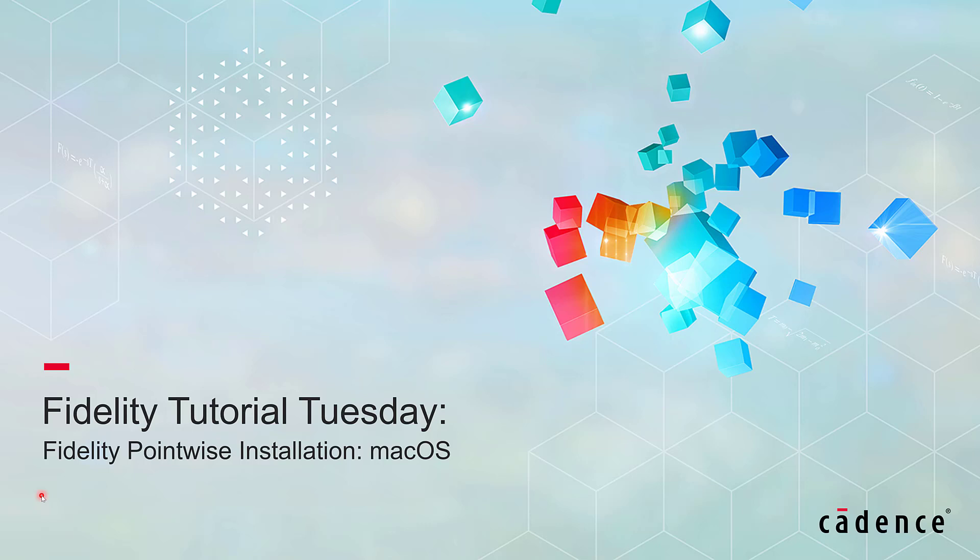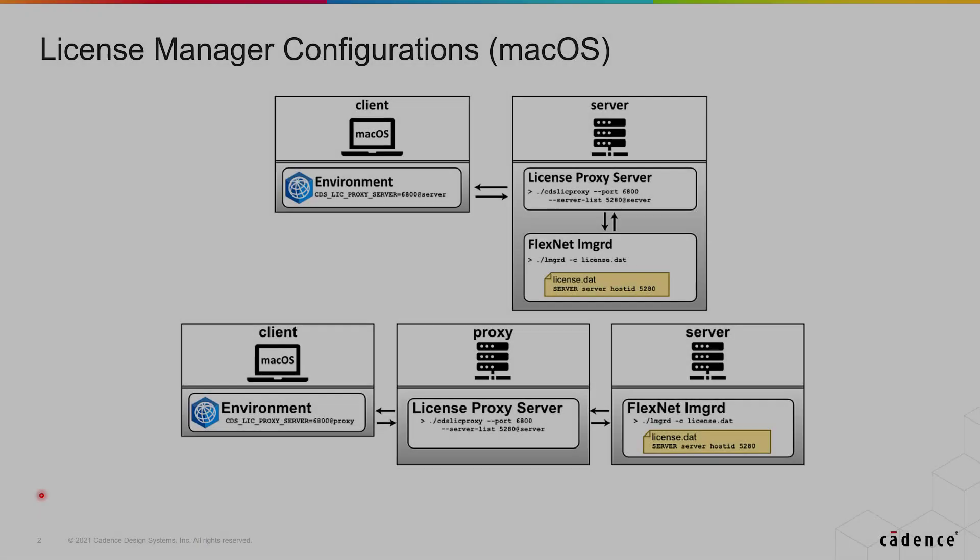In this video, we're going to walk you through the installation of the Fidelity PointWise software in a Mac system.